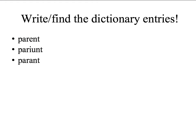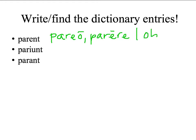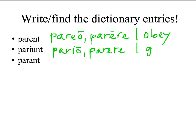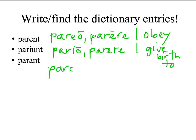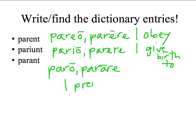Here are three verbs in the third person plural, present indicative. Second conjugation: pareo, parere — I obey. Three IO conjugation: pario, parere — I give birth to. And paro, parare — our pattern verb for first conjugation, to prepare — I prepare.